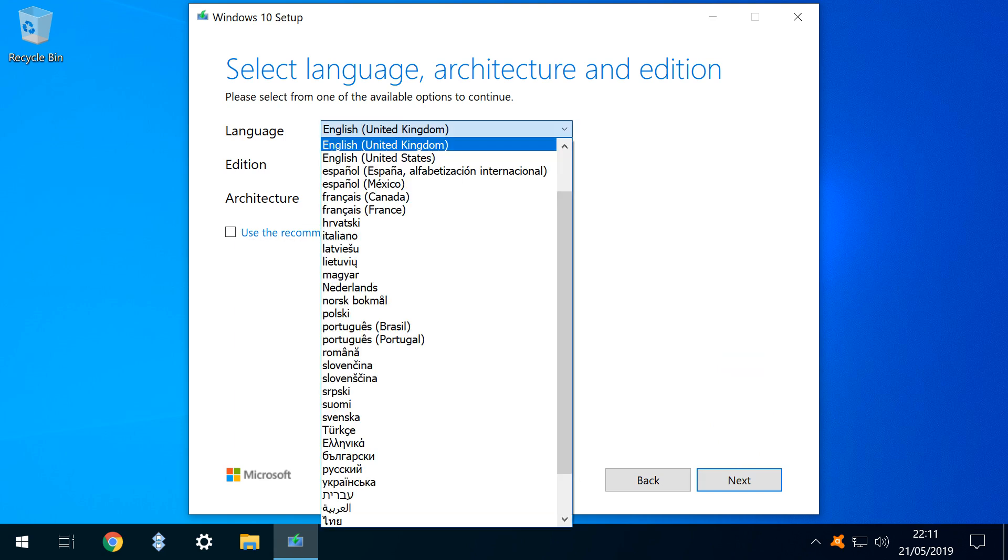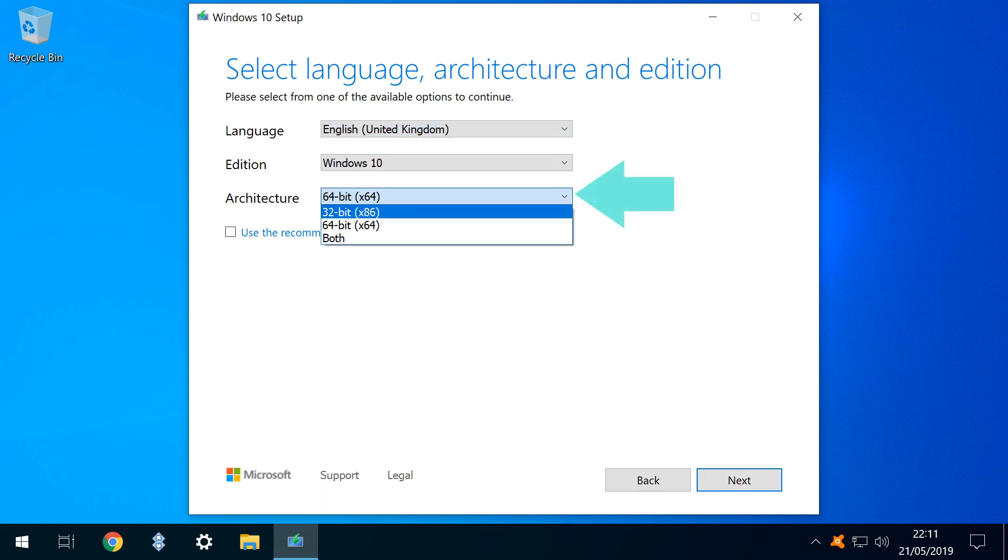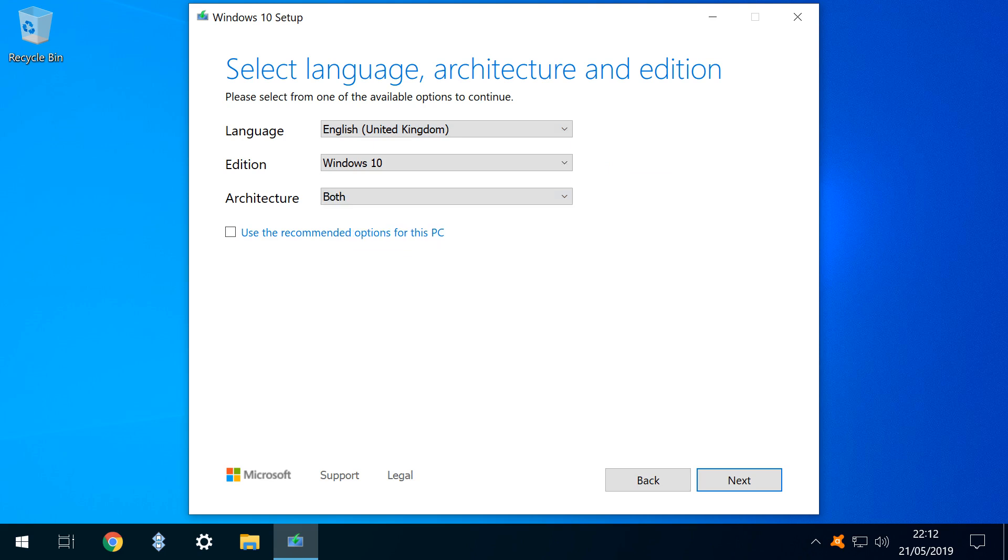At the Language Selection screen, we can opt for British English, US English, or any other language of our choosing. We can change our architecture options, and whilst 32-bit processes are becoming increasingly outdated, and 64-bit machines the norm, we will still typically select the option for both, creating an installer applicable in the widest variety of scenarios, at the cost of slightly larger file size and download speed.